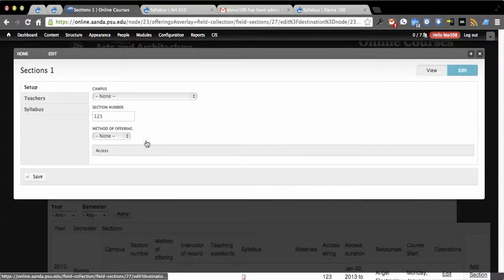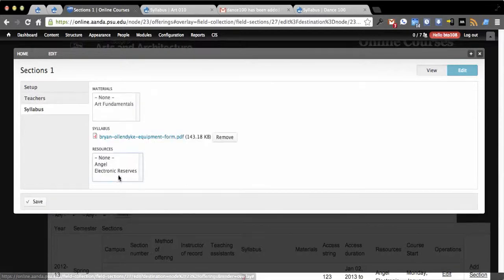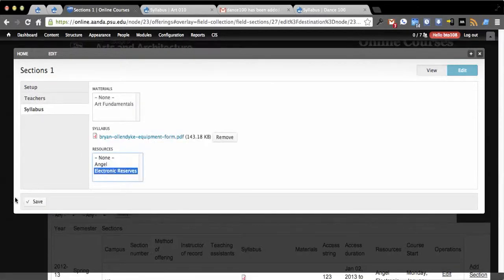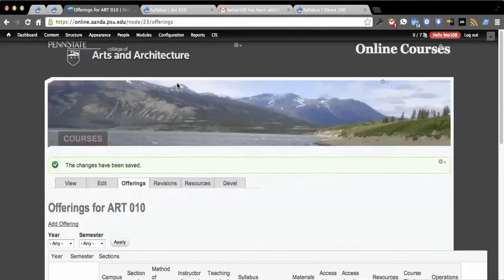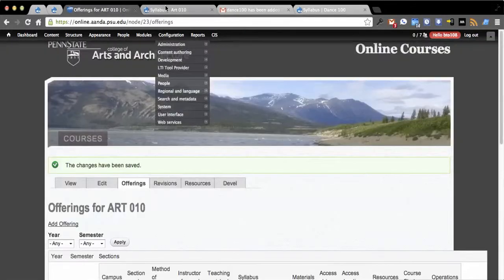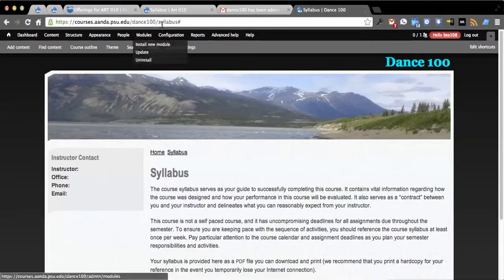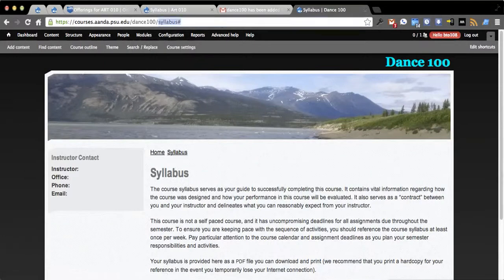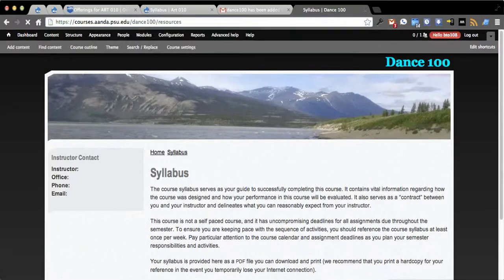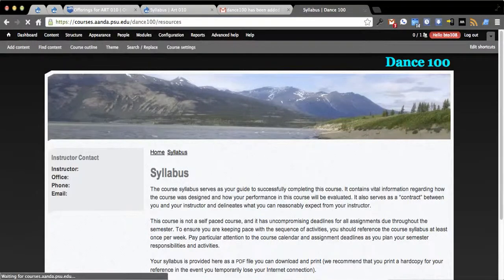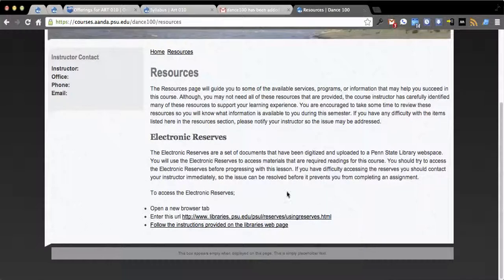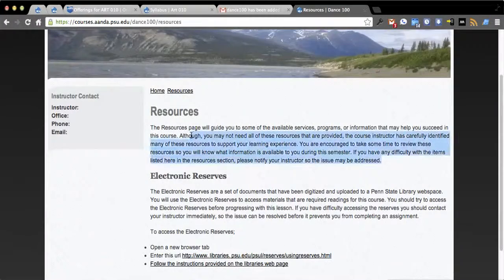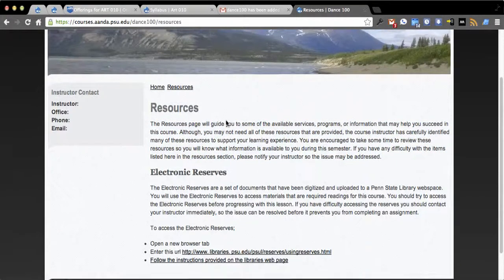Another neat little thing here is we have resources. So let's say that this uses the electronic reserves. This is another showcase of this capability. Now in syllabus we're going to go to resources.